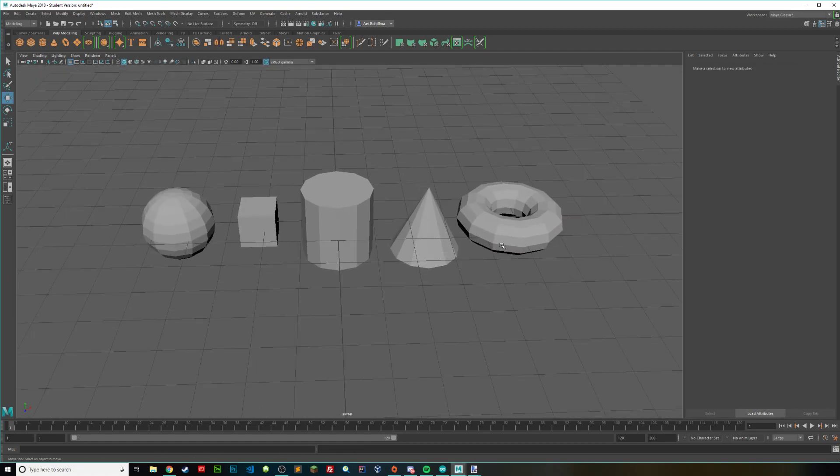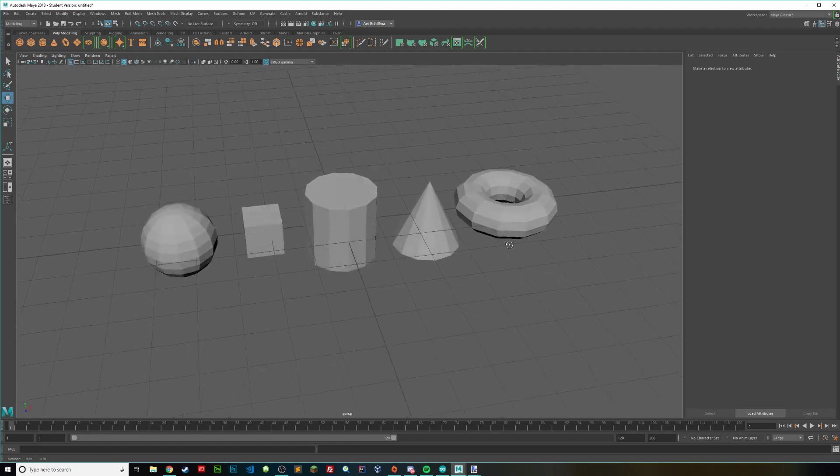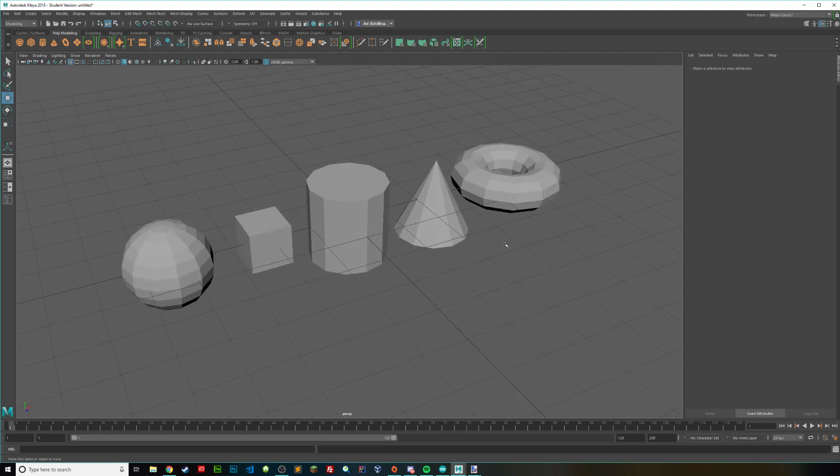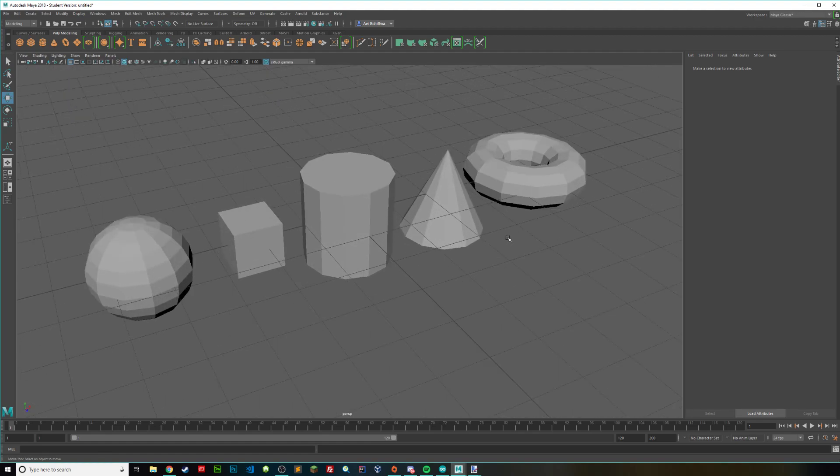Great, so now we have a bunch of low poly looking objects, just by lowering down the subdivisions. So yeah, thank you for watching and please subscribe.